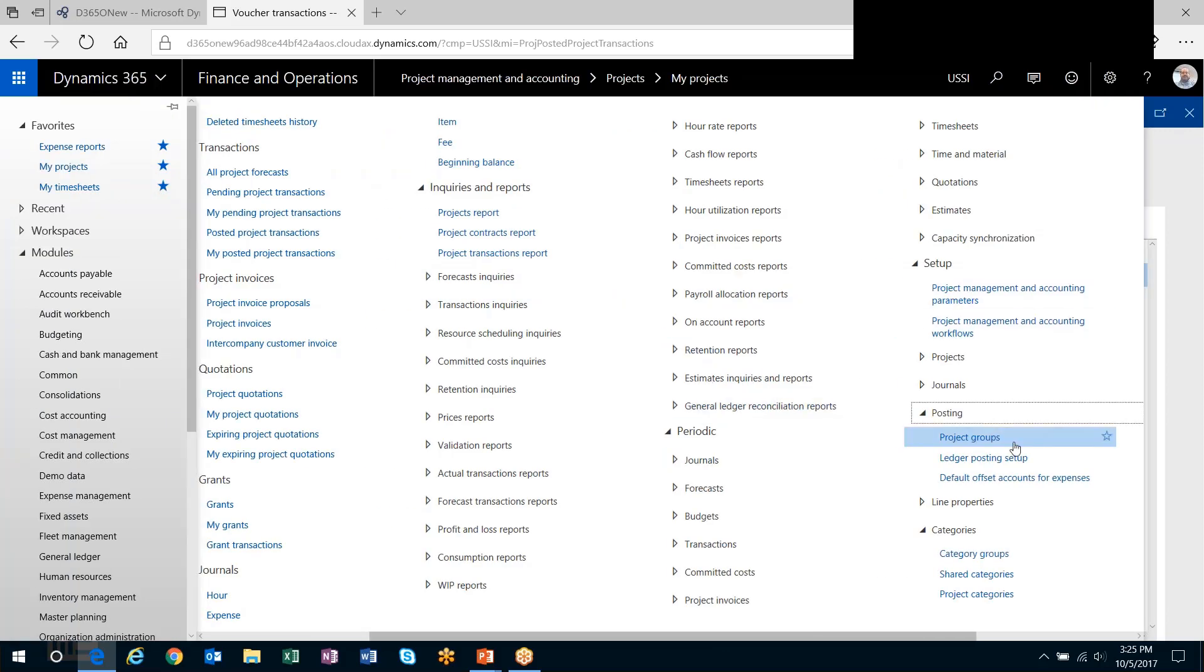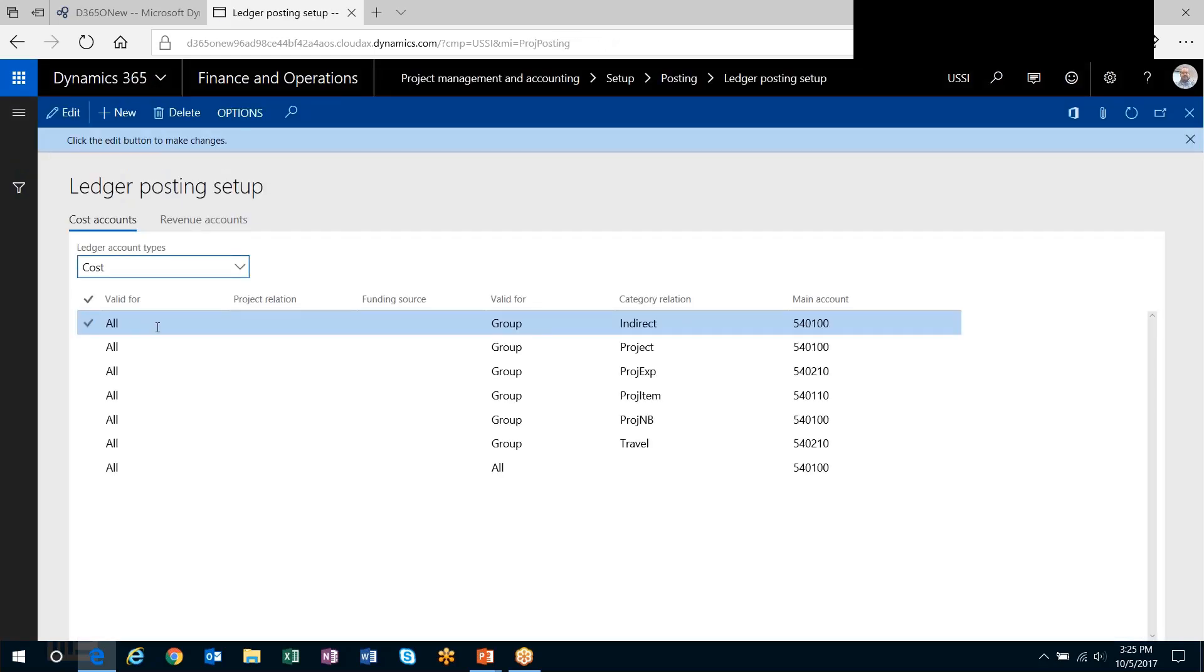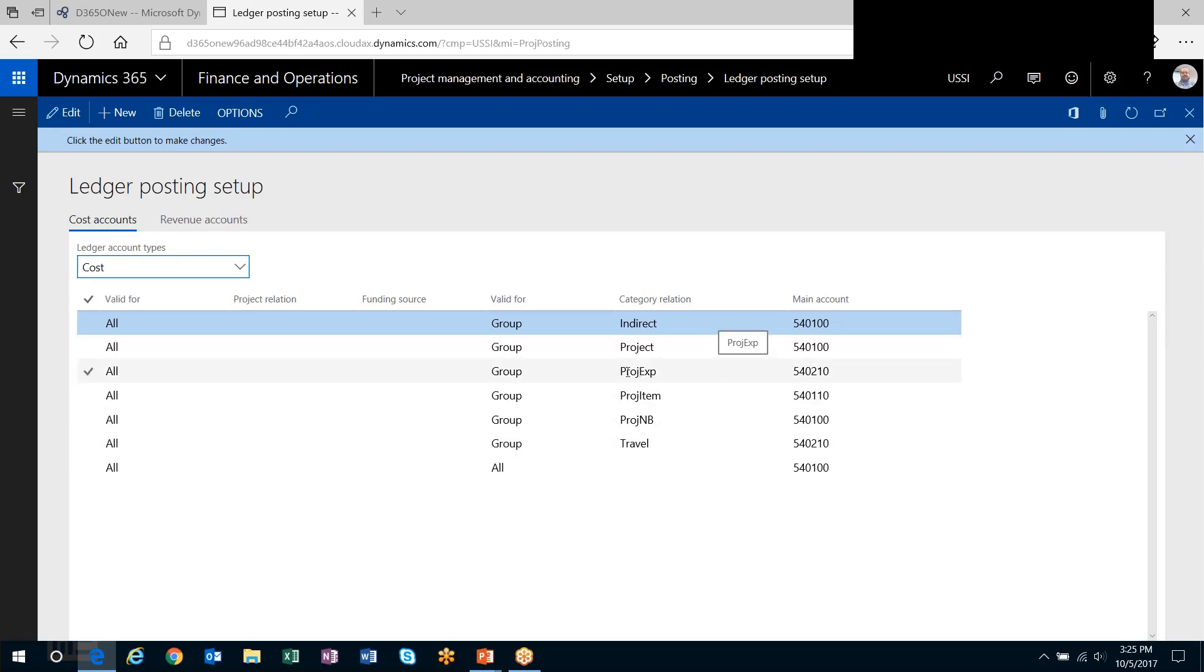And just to show you, out here in the project module under setup, posting, ledger posting setup, for costs, everything that I had as a travel expense or a project expense is the category I selected. It's going to go to 540210, which is exactly where that transaction went to.